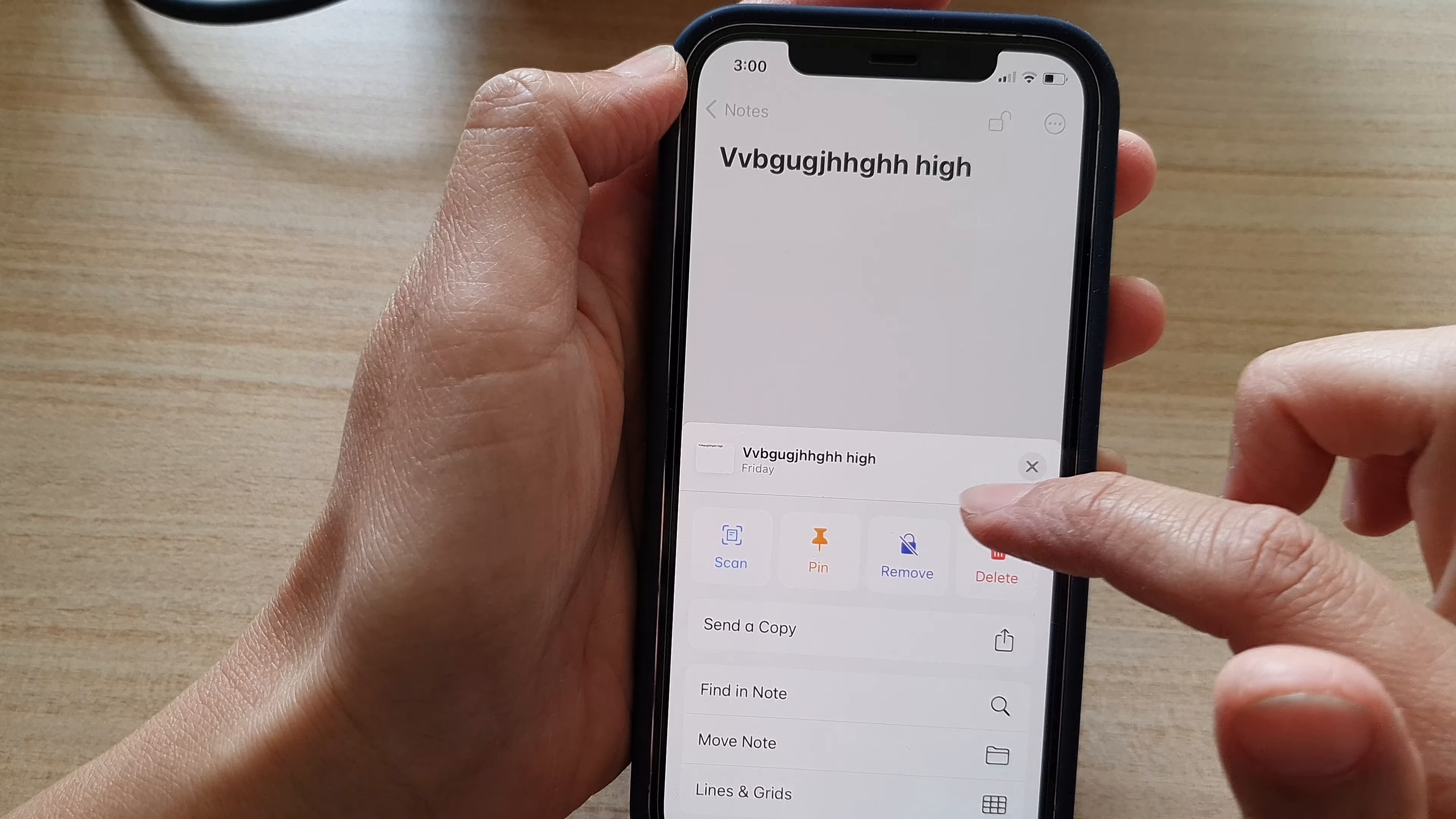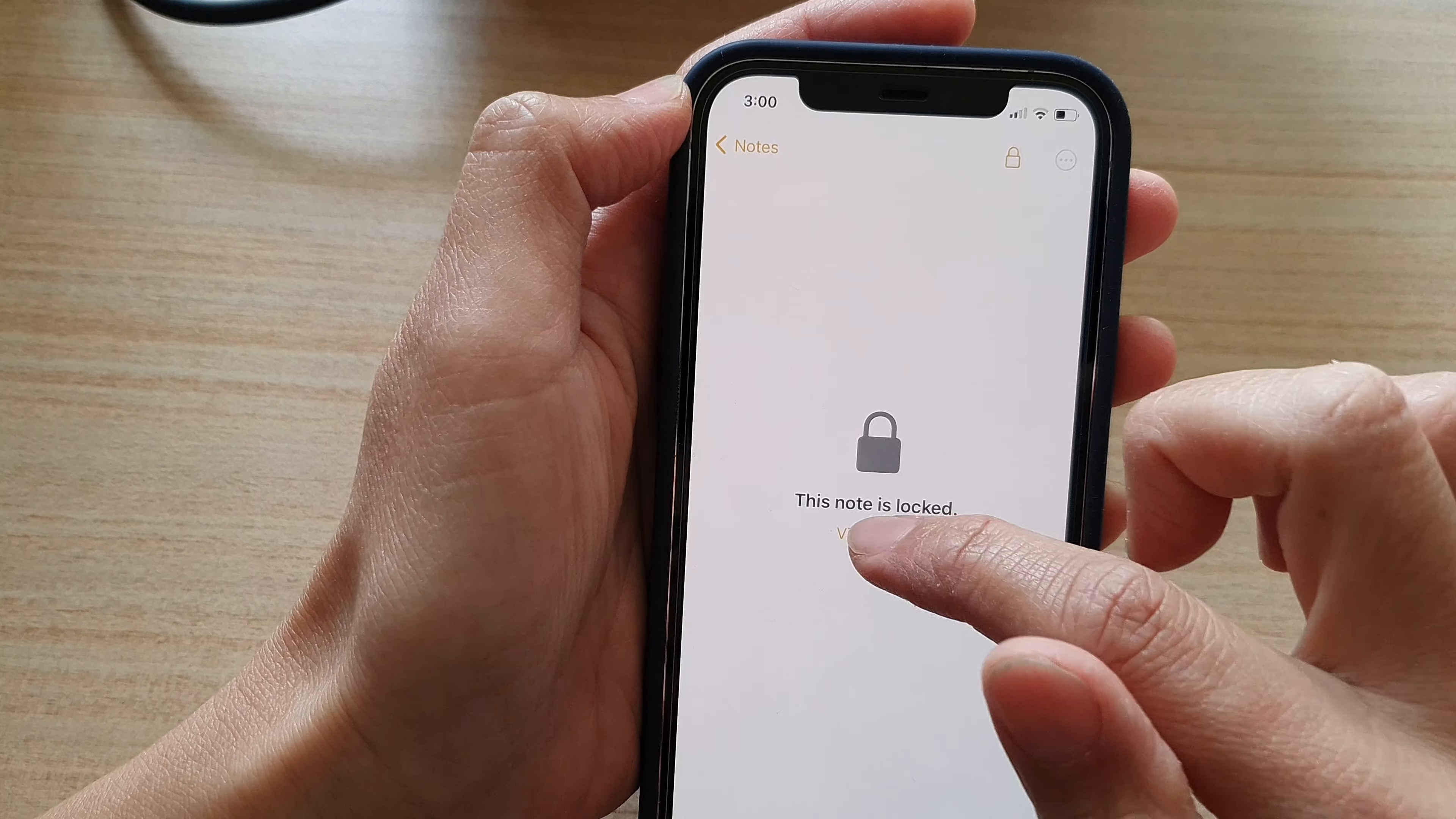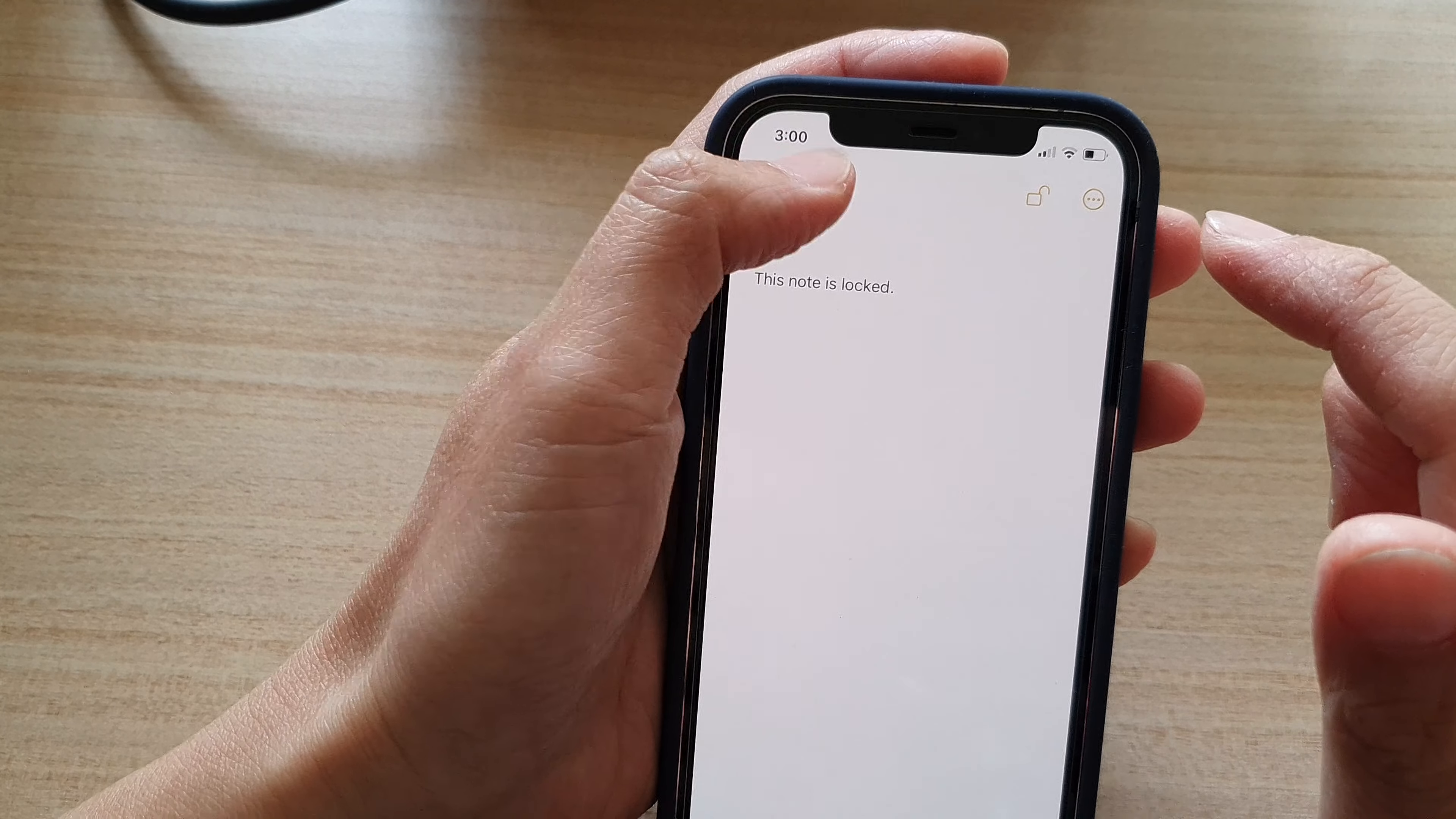So in here, I can probably just remove the lock. So lock, remove for this note. And the same for this one here. And click on OK.